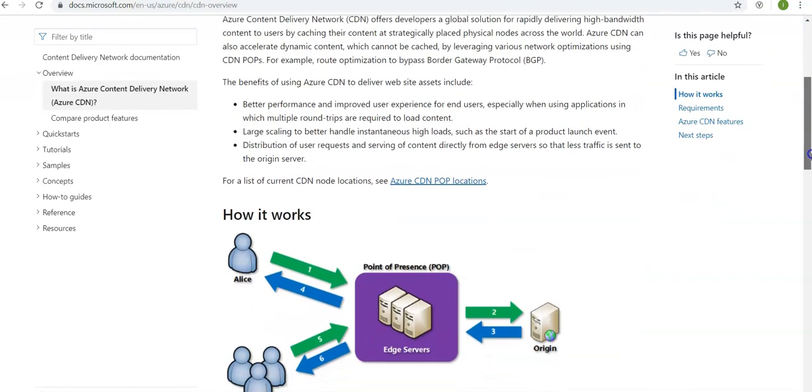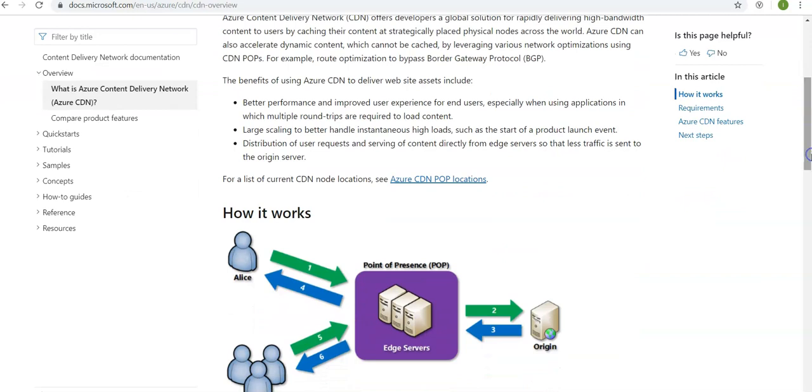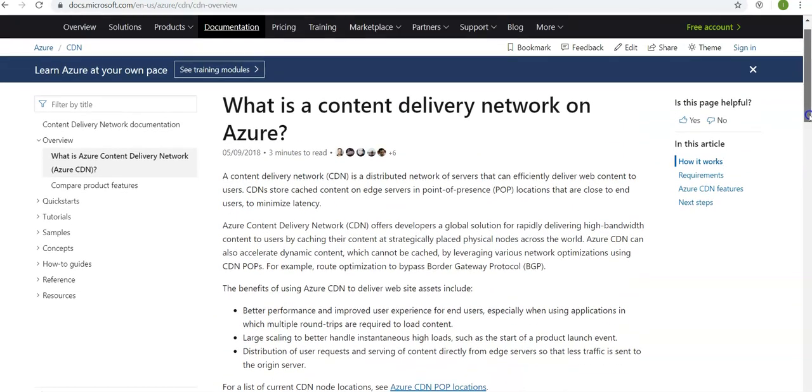CDN would give you better performance and improved user experience for end users, large scaling to better handle instantaneous high loads such as the start of a product launch, and even distribution of user requests and serving of content directly from edge servers so that less traffic is sent to the original server.